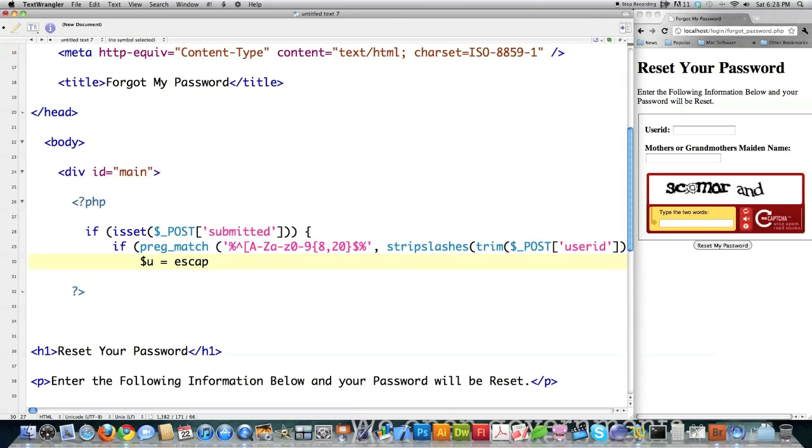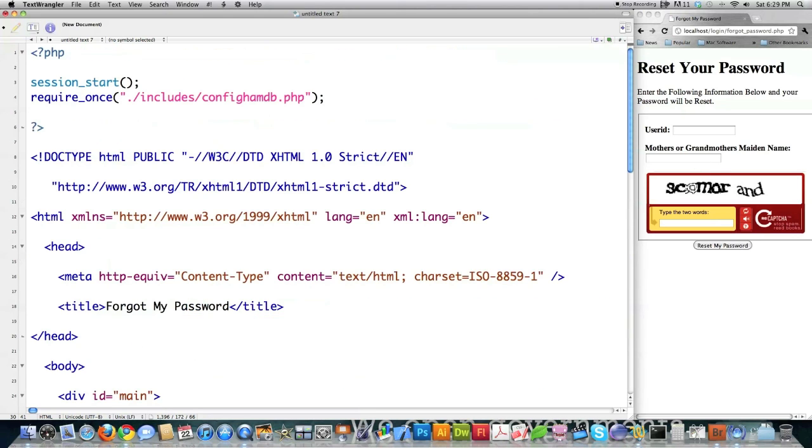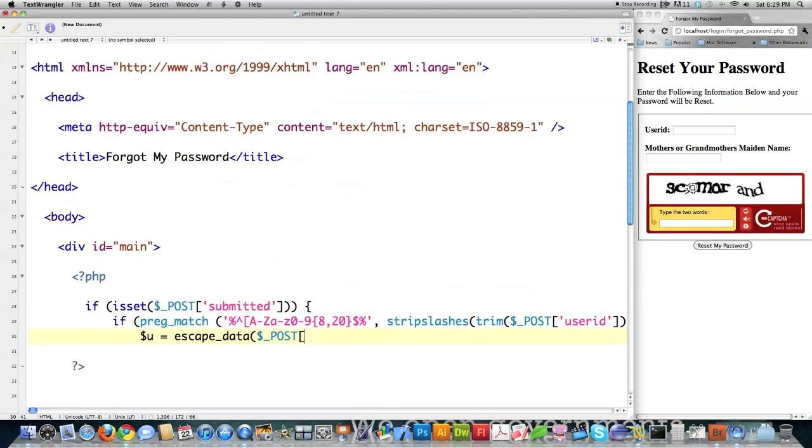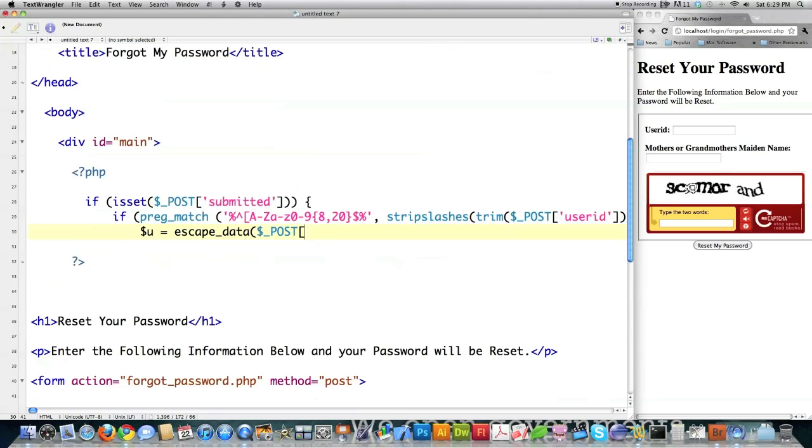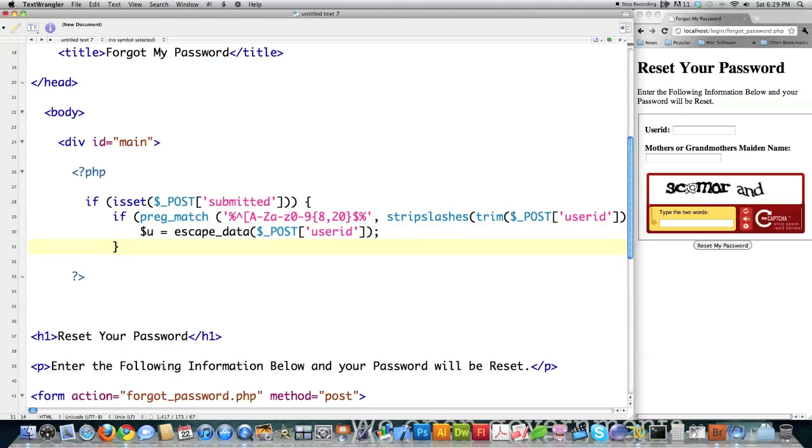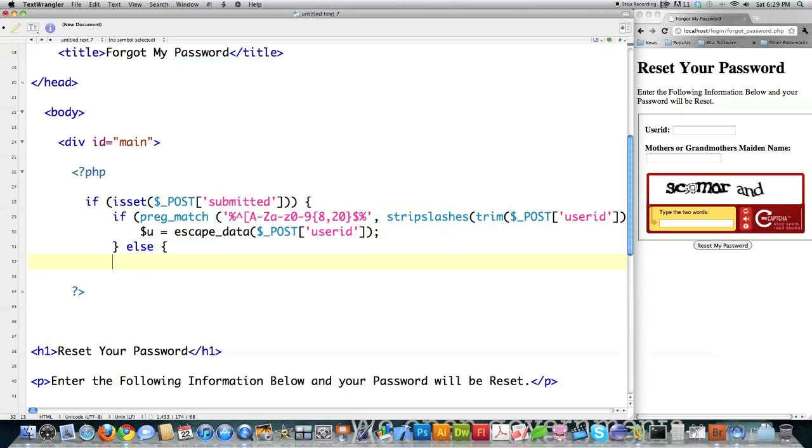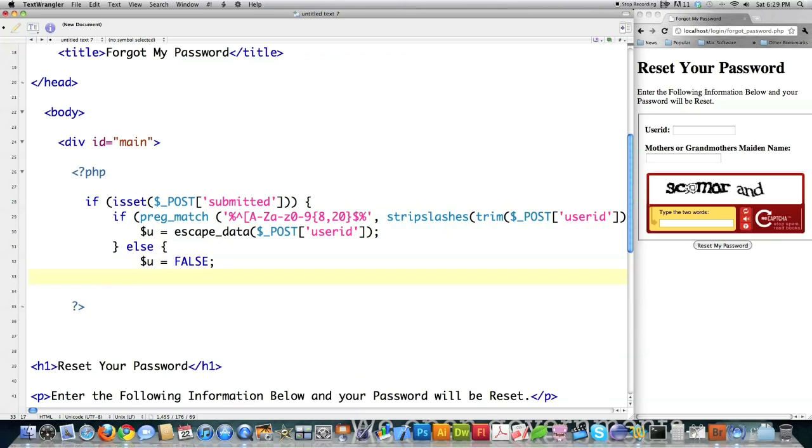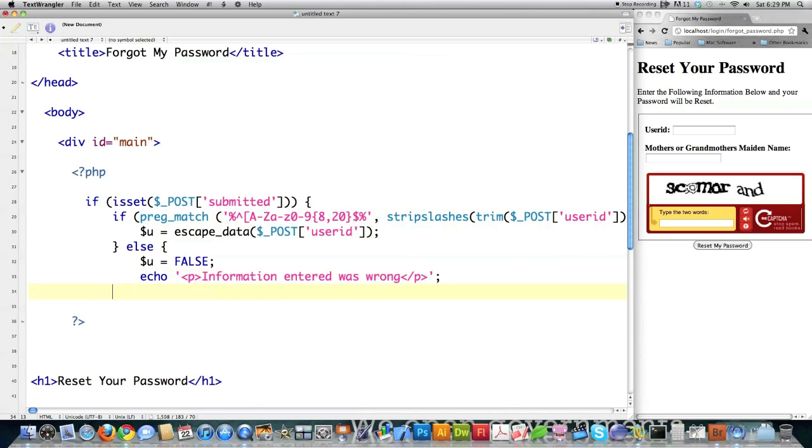And if it does work we're going to assign this user ID that they passed to us after we send it through our other function that is actually in this guy up here. And you can get that at newthinktank.com. It's free. Download it. Do whatever you want with it. And I showed you in a previous tutorial exactly what was in there. Else if it doesn't pass my regular expression test, I'm going to set u equal to false. And I'm going to echo to screen information entered was wrong, just to keep it nice and simple. And then exit out of there.